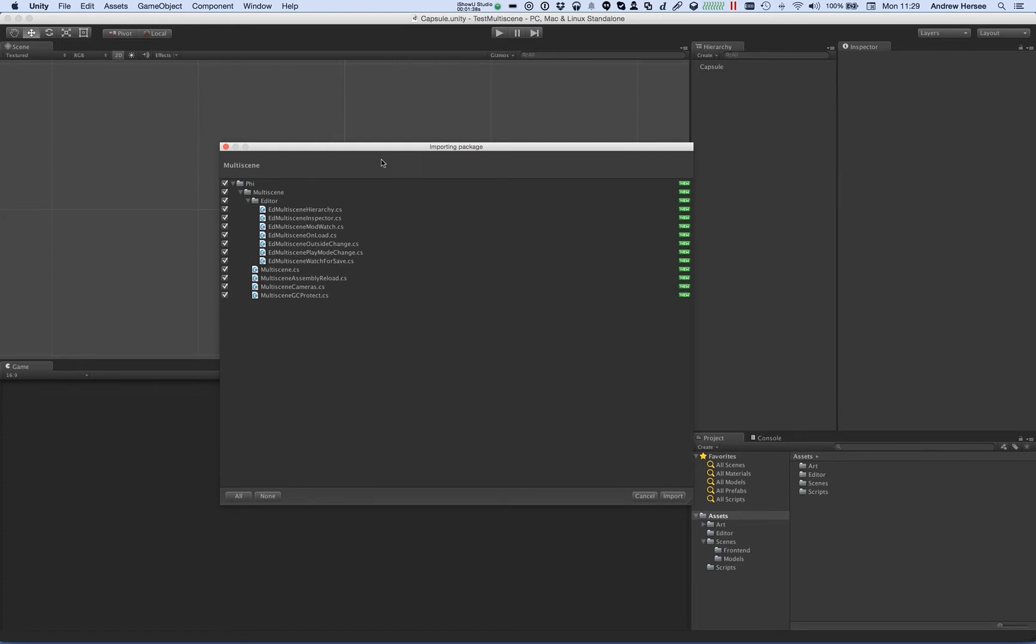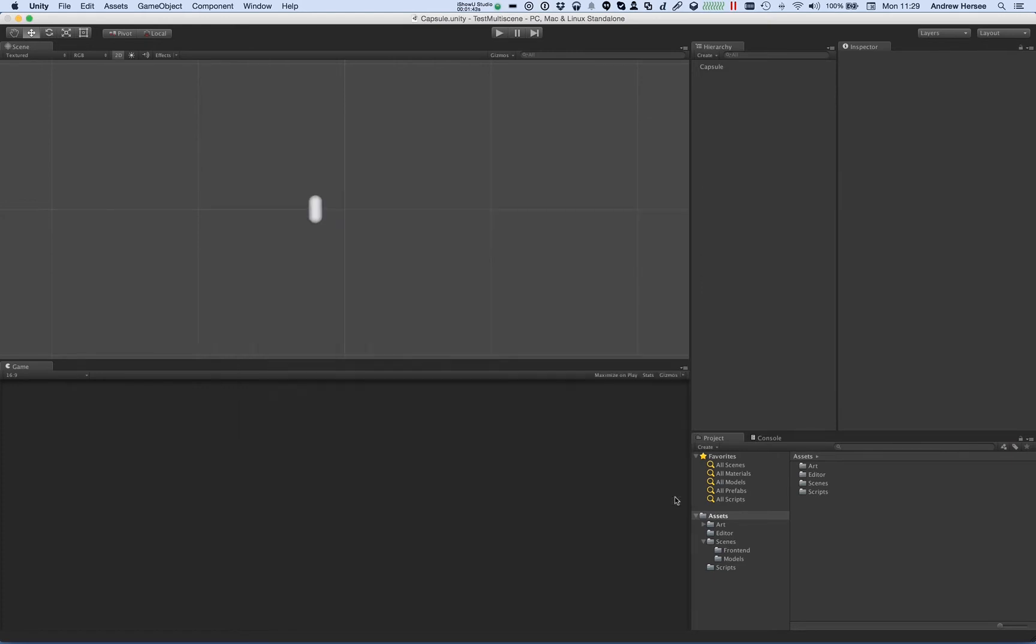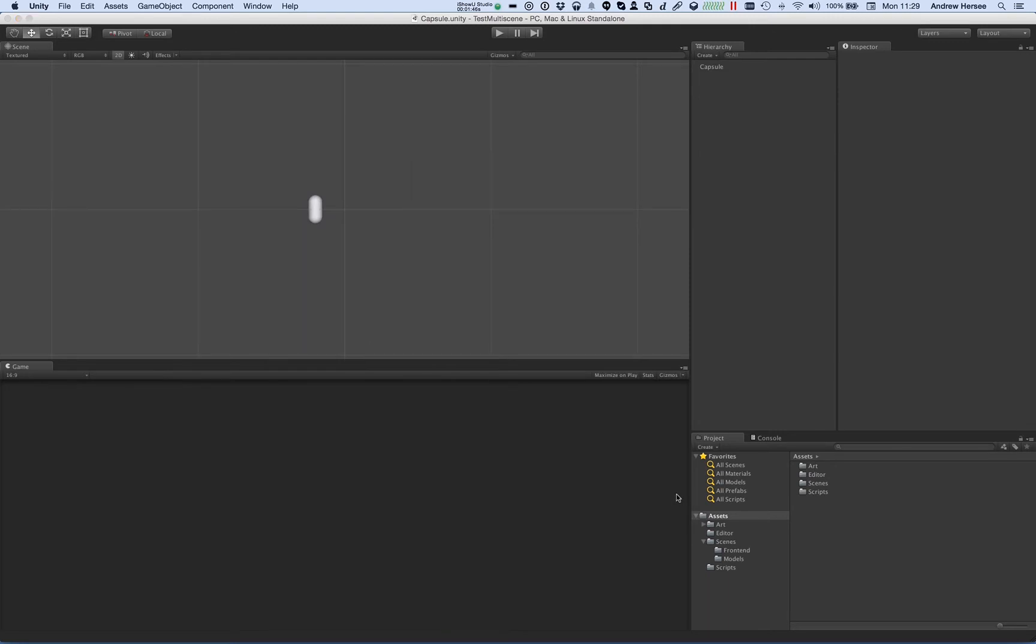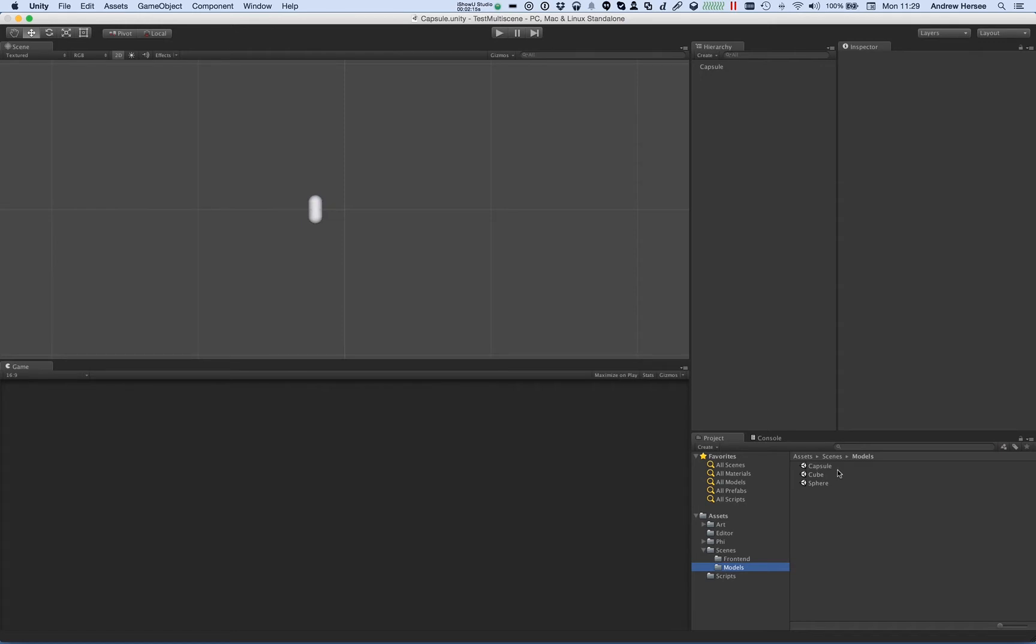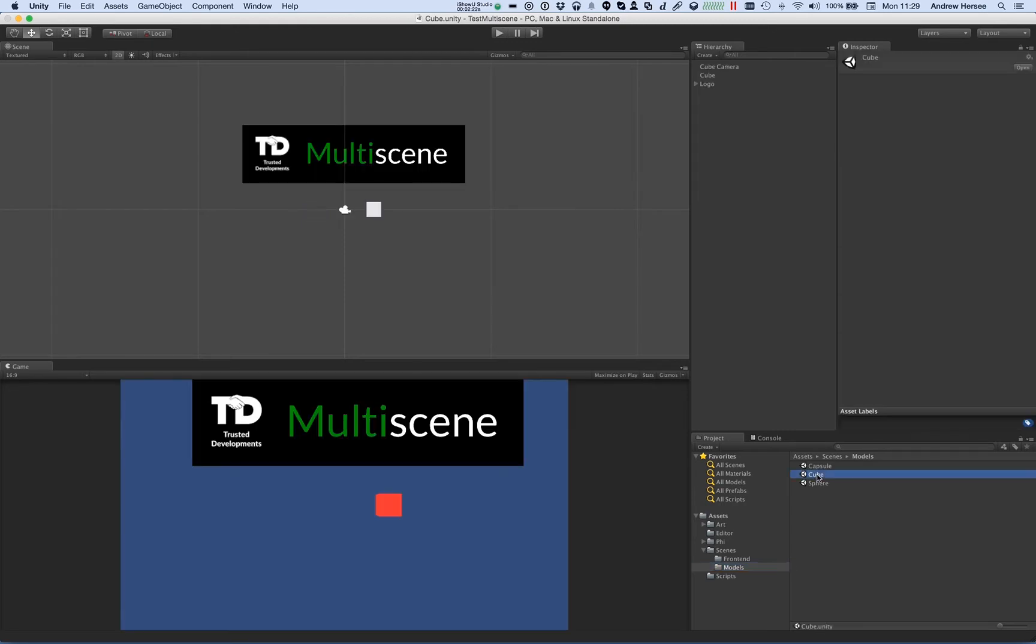It includes all the source code and installs it inside the multi-scene directory. If I go to the scenes folder, I've got a few scenes here to show you. There's the capsule scene which I've got loaded at the moment that just contains a capsule, and I've got the cube scene which contains a cube and the multi-scene logo and a camera.